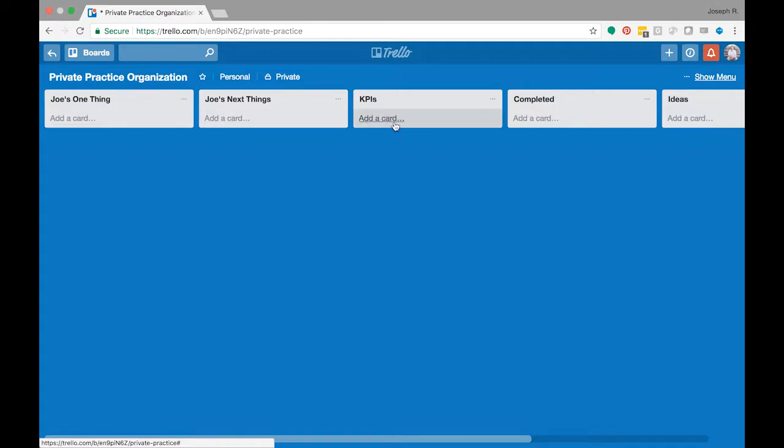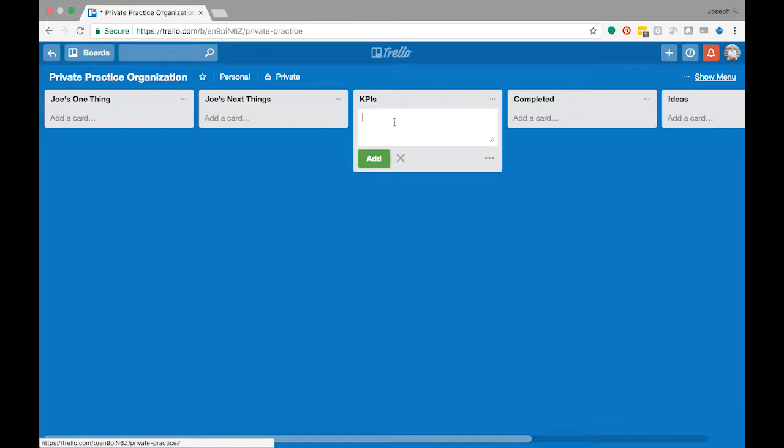Next, we have KPIs. So this is your key performance indicators - what to you indicates success. So I'm going to actually add a card right there because I'd recommend that you determine what you want to do first. And so these are going to be highly measurable things. So I'm going to put get five clients by, and let's just say March first.